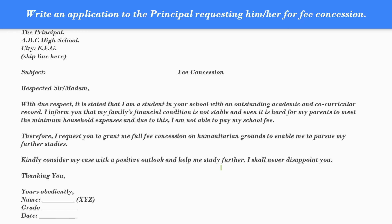Now skip a line after the first paragraph. 'Therefore, I request you to grant me full fee concession on humanitarian grounds to enable me to pursue my further studies.' Before the third paragraph, skip another line. 'Kindly consider my case with a positive outlook and help me study further. I shall never disappoint you.'